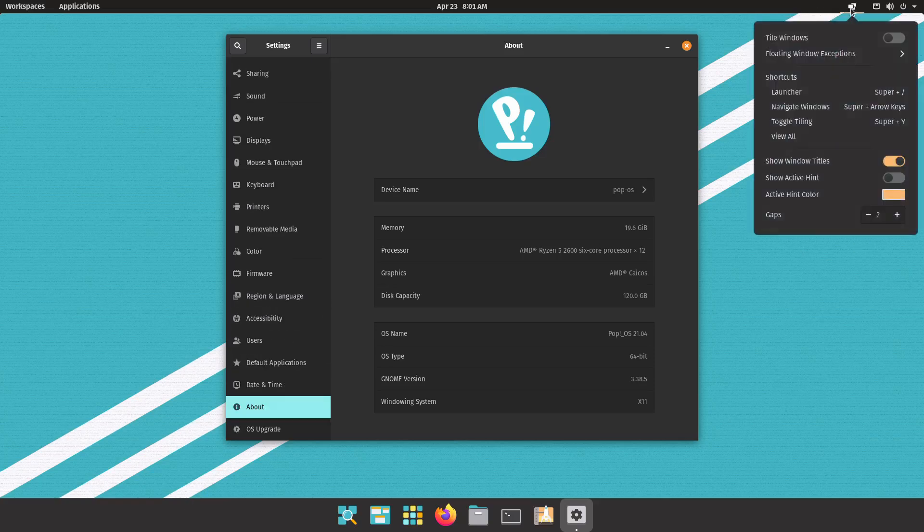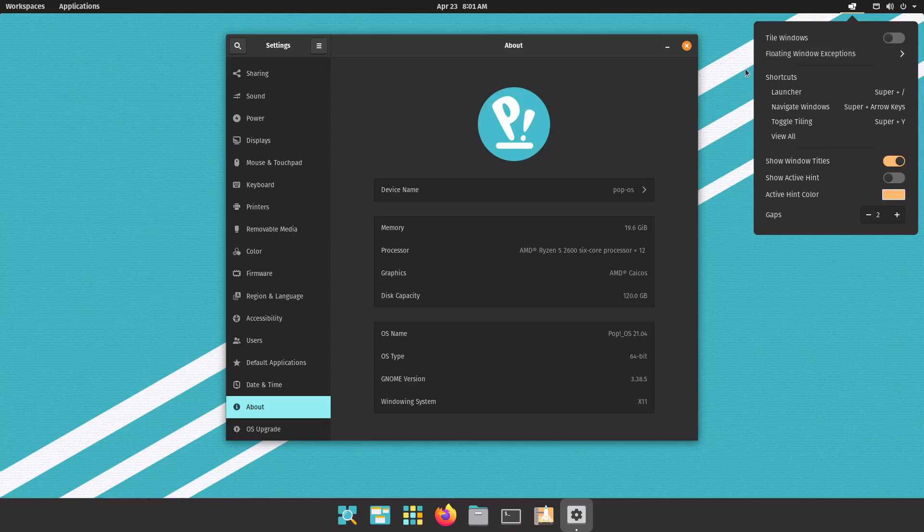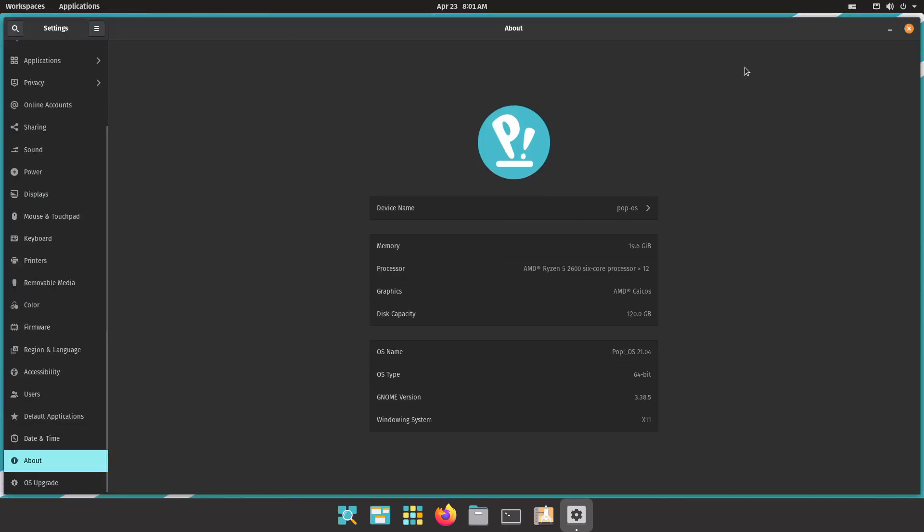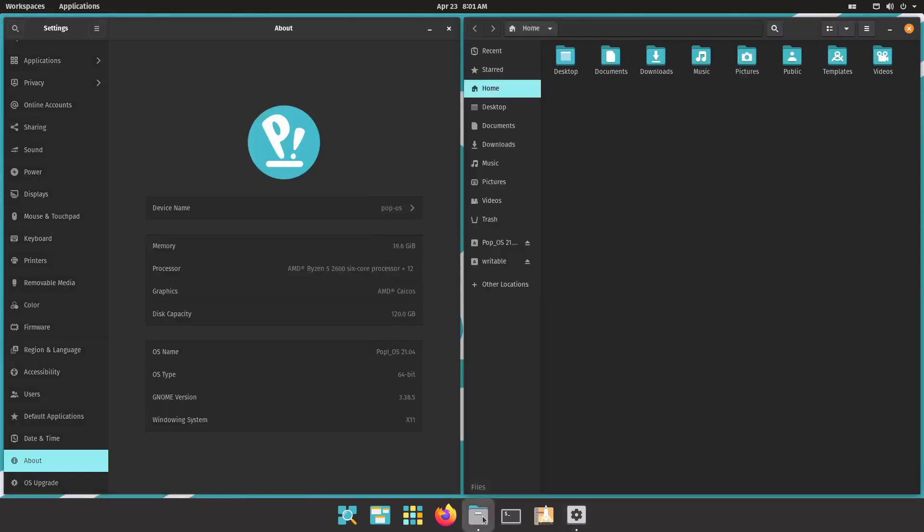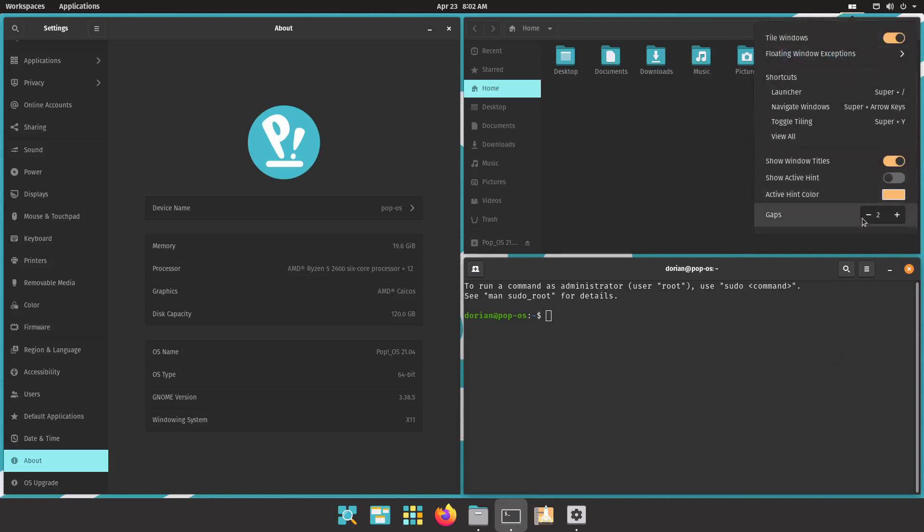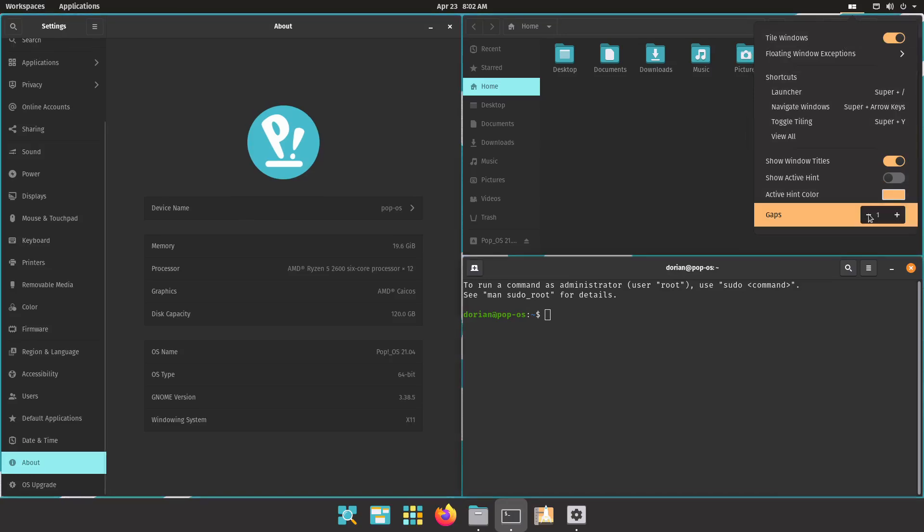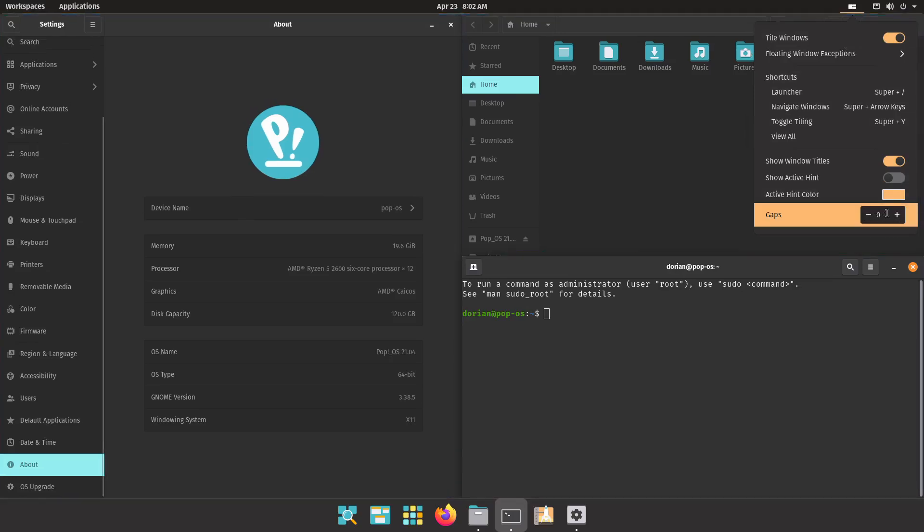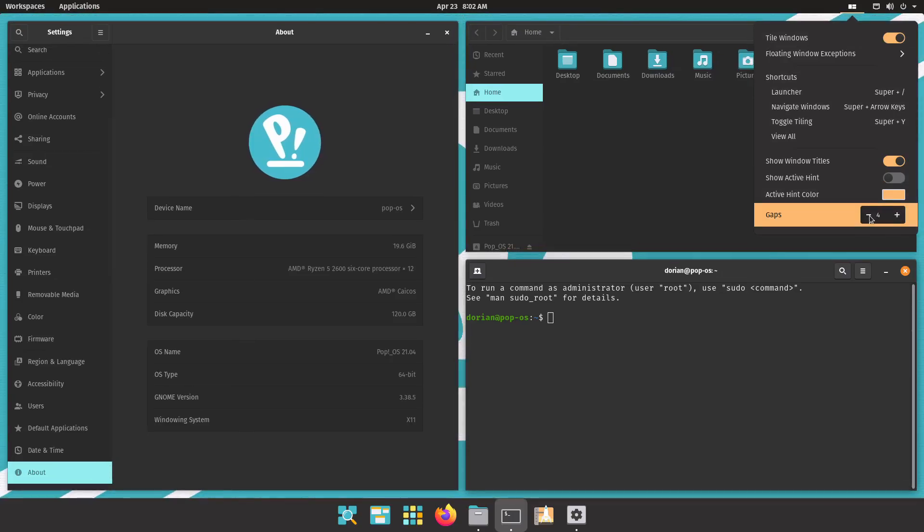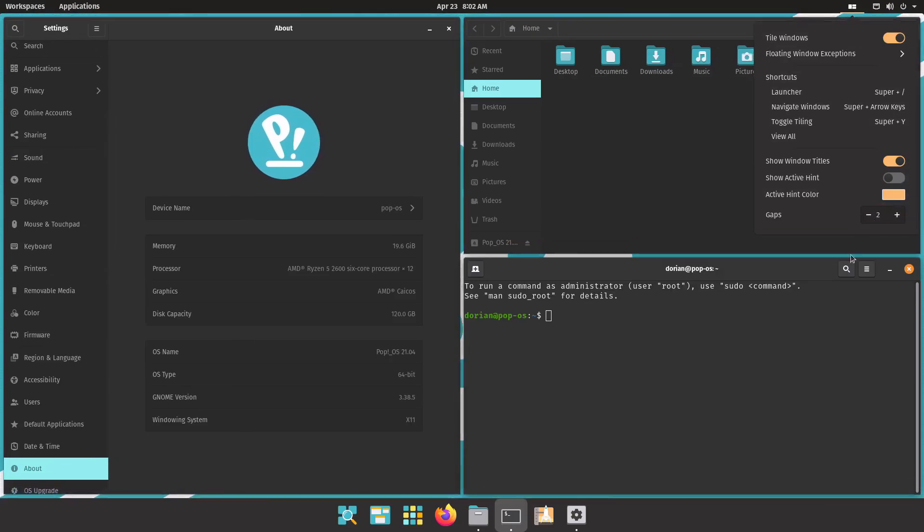So the tiling feature is pretty easy to use. You can just go here and turn it on or you can also toggle it with super key and the Y key. So now you can see the window is full screen and if you open any other additional windows it will stack them. And you'll notice here that there are gaps. This is similar to i3 gaps. If you click here though you can actually remove the gaps or make them larger. So again you're given the option to have it or not have it. It's up to you.